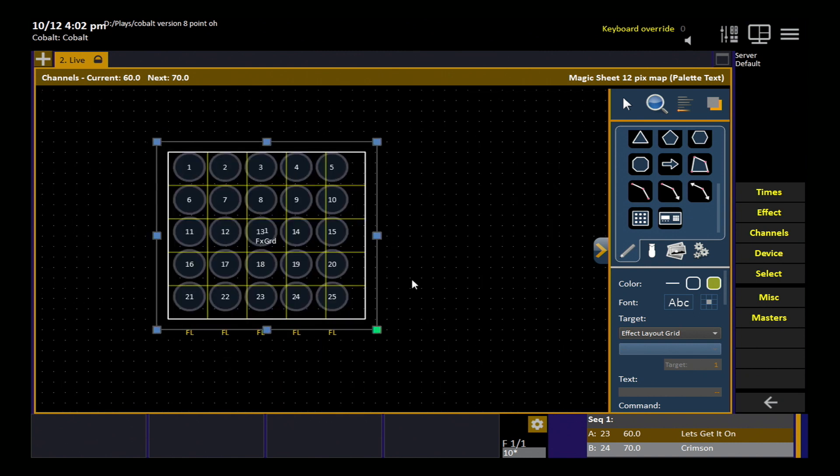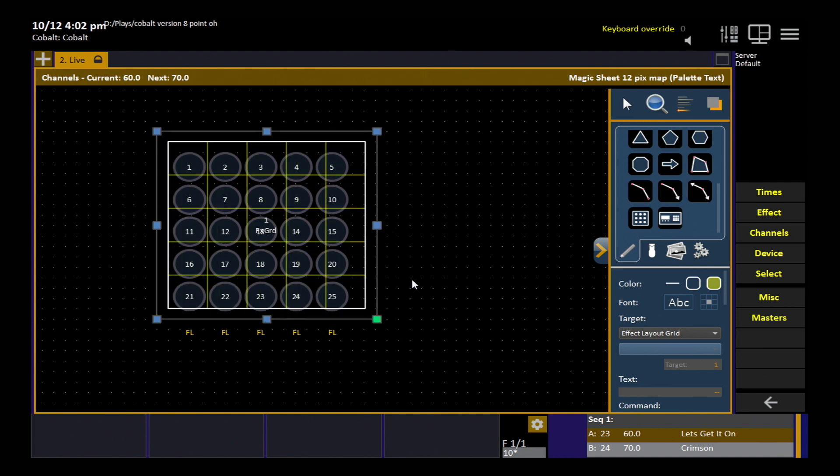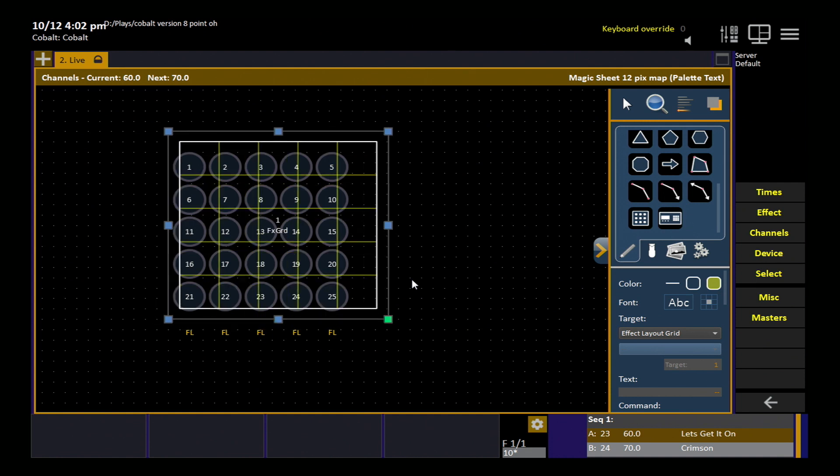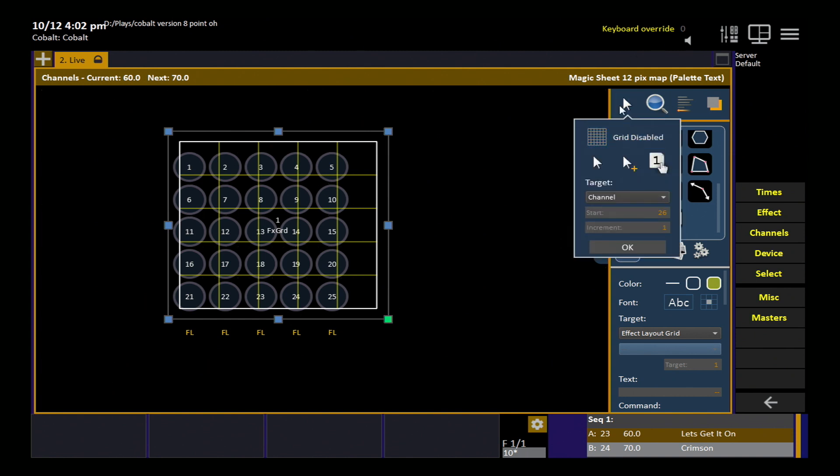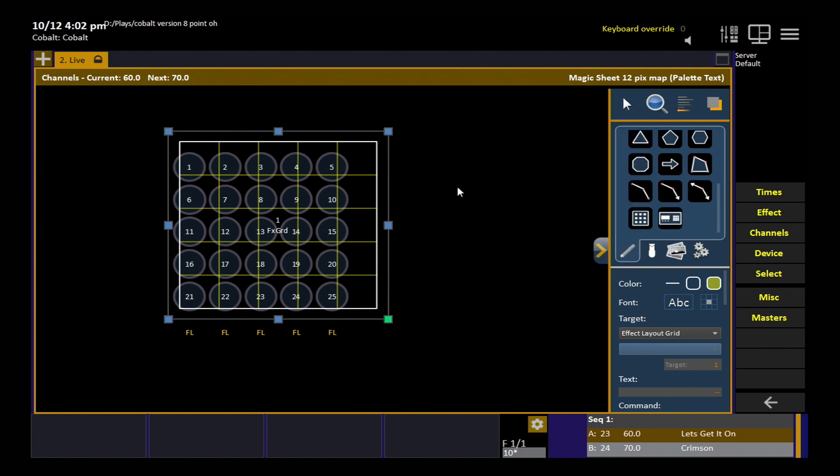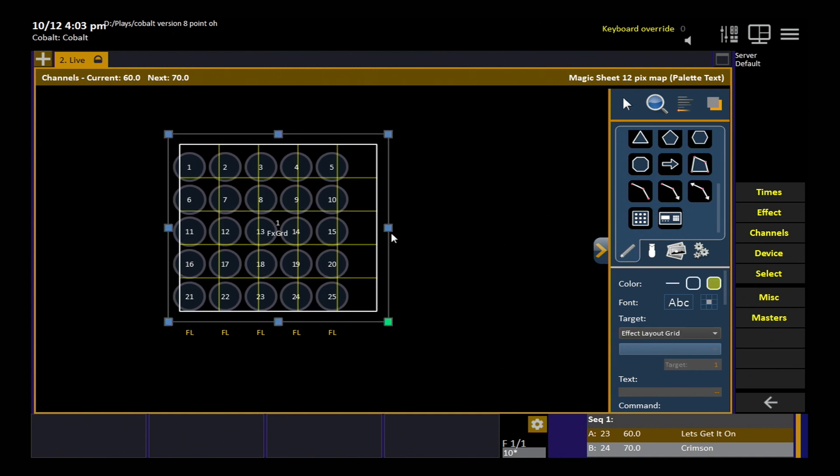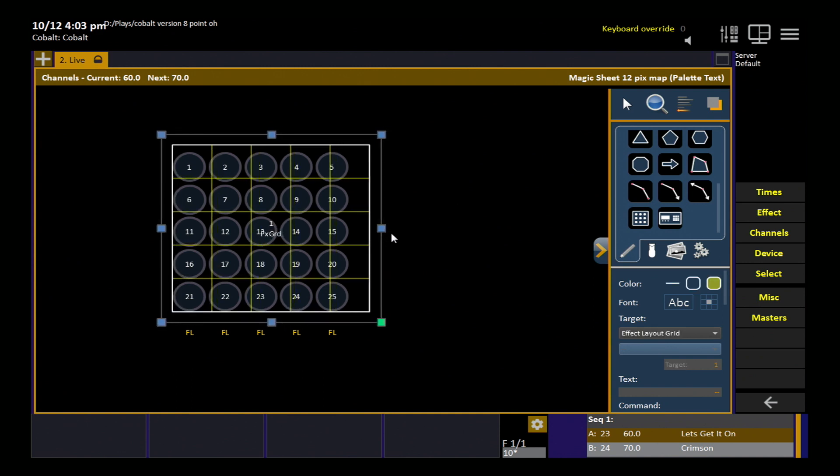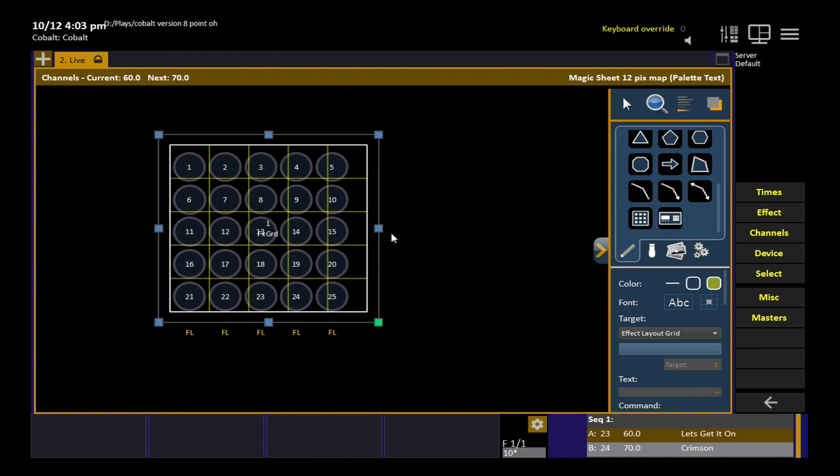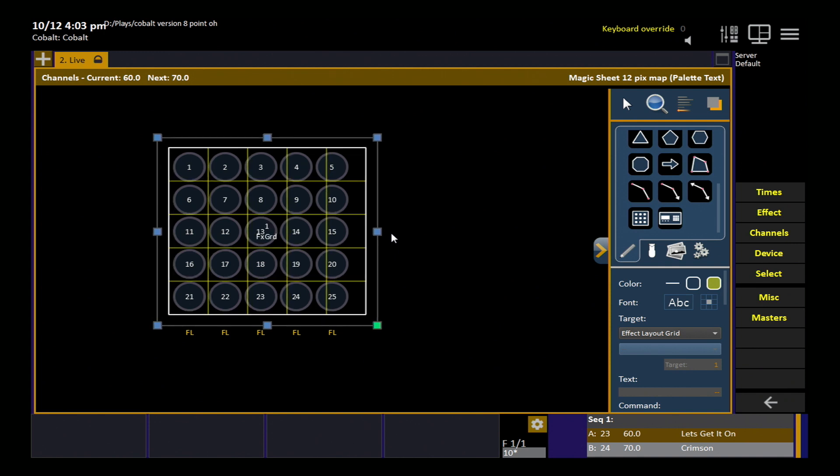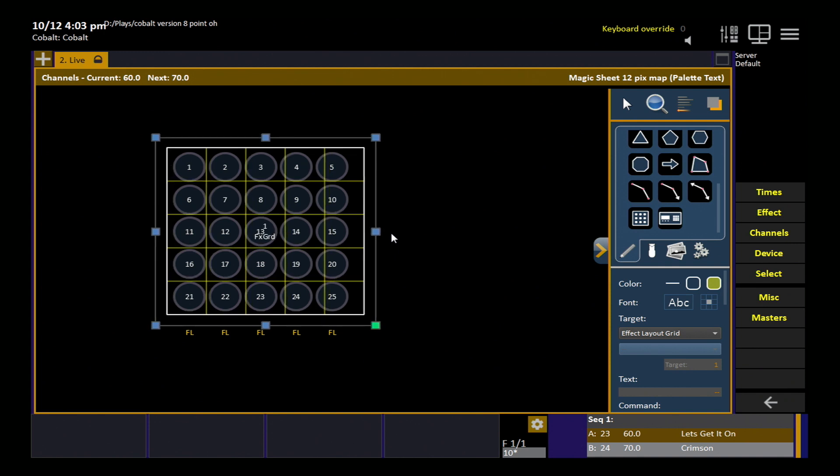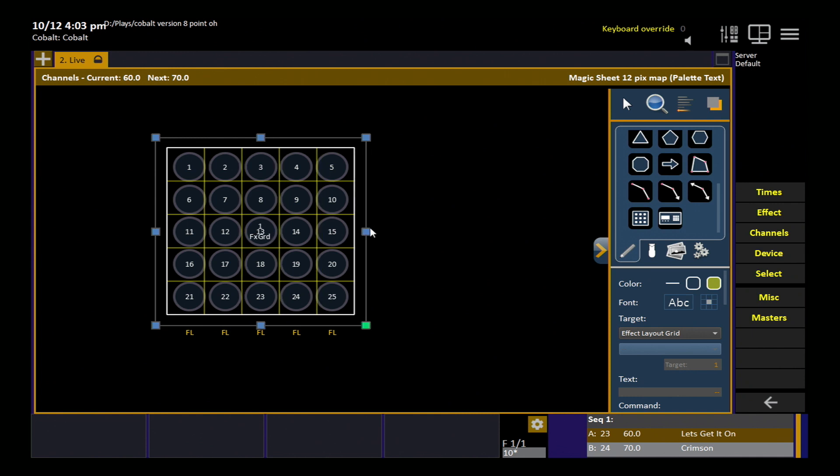And as you probably want to do, is you want to align that a little bit better so you hit the arrows and you can see it's jumping around. That's because that grid is enabled. If we turn the grid off, now you can reselect the grid and move it with much more fine control until you have your pixels laid out the way you want them. So it's slightly fiddly, but you only have to do it once. And now it's done.